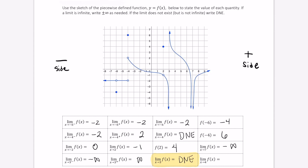Finally, let's look at the limit as x approaches 4. As x approaches 4 from both sides and we look at the outputs, they're all approaching positive 3.